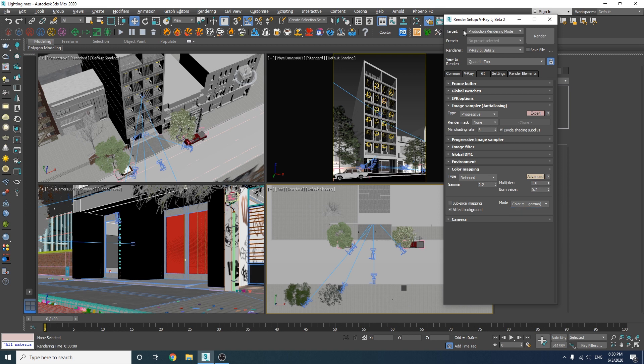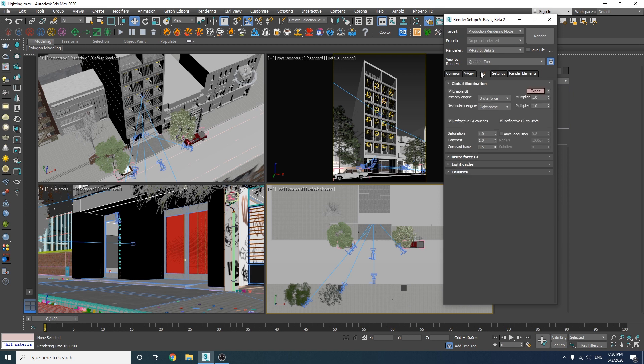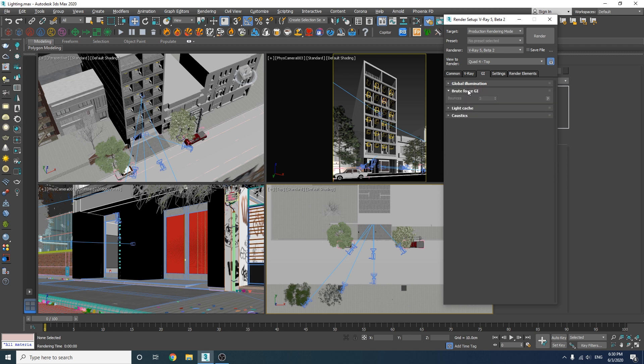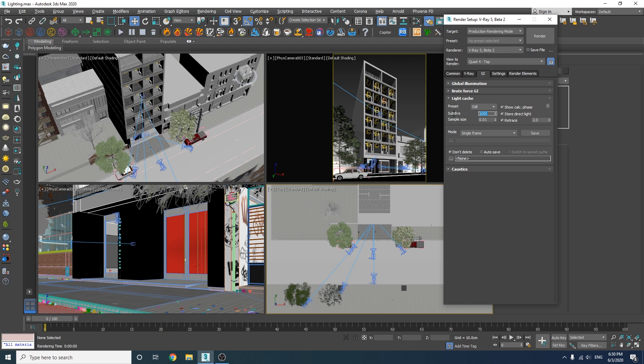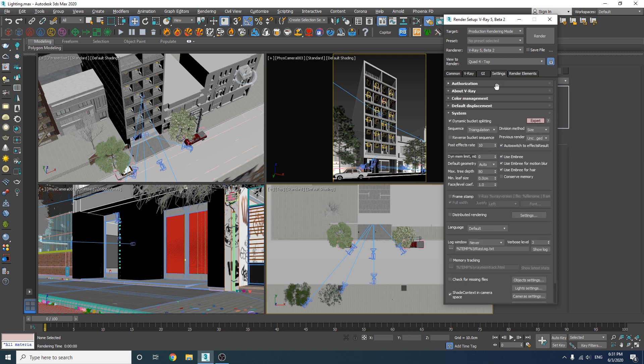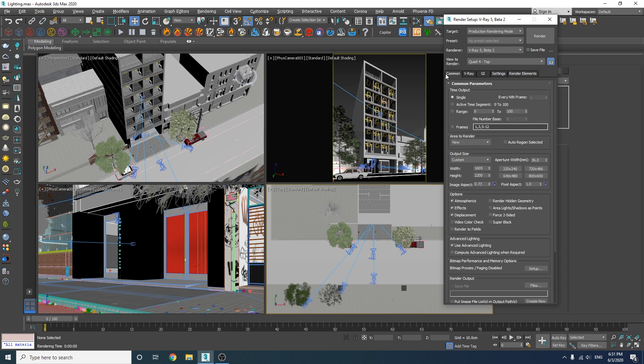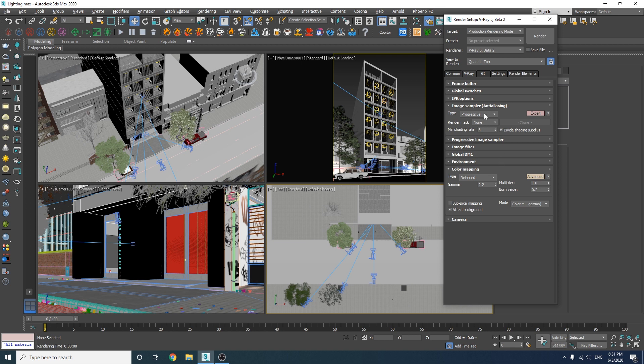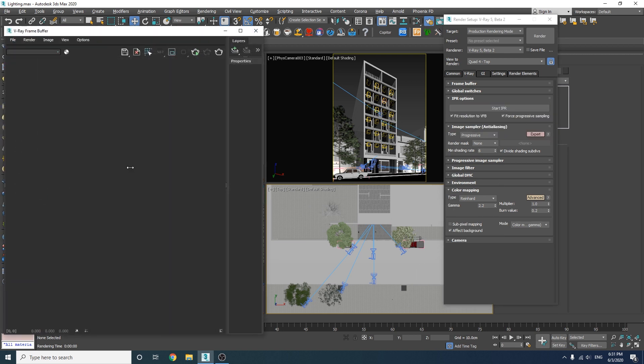Okay as for the GI I'm going to use the default engines brute force and light cache. There's nothing to change here but let's just decrease the subdivs value down to 500. We don't need to change anything in the settings and the elements tab so we're ready to start.